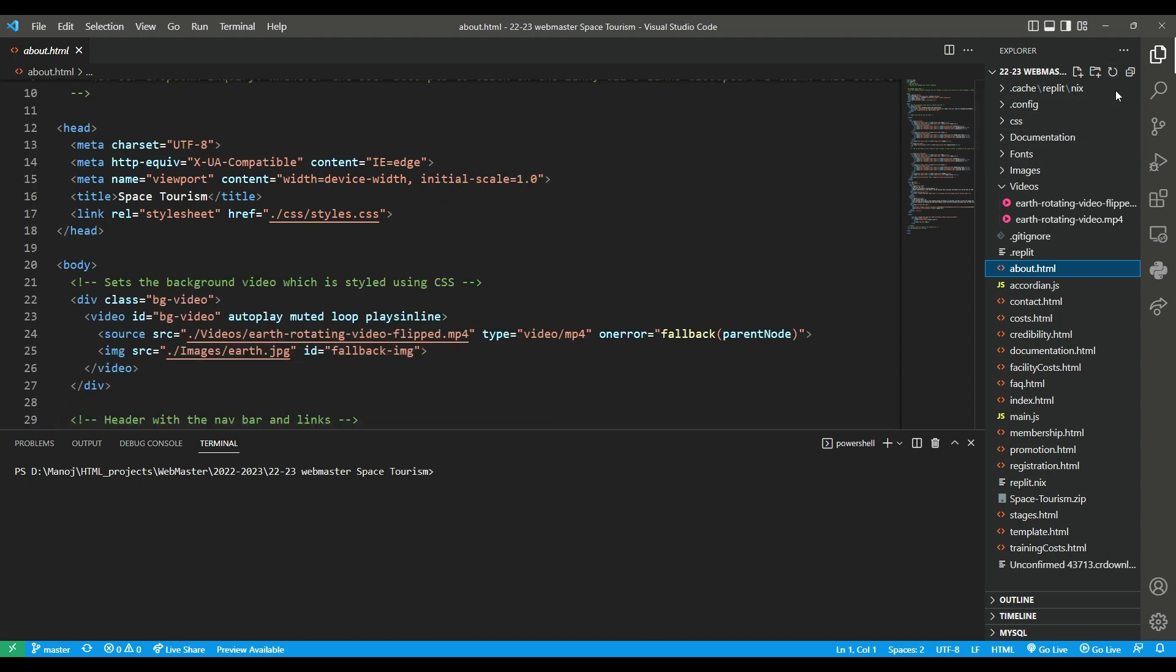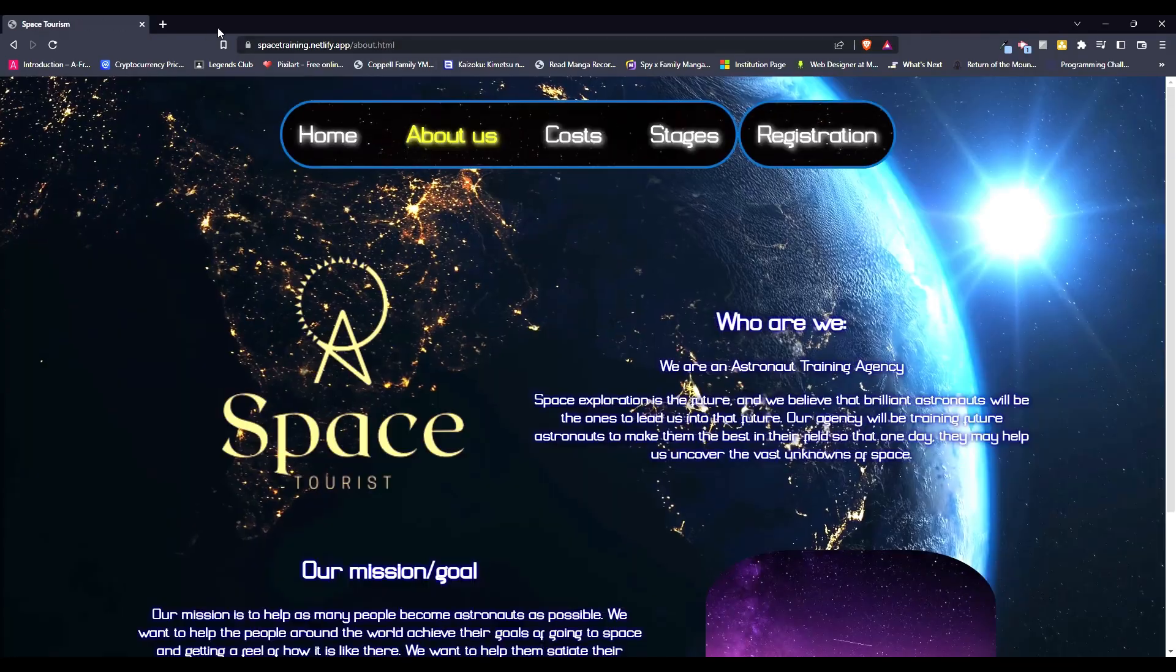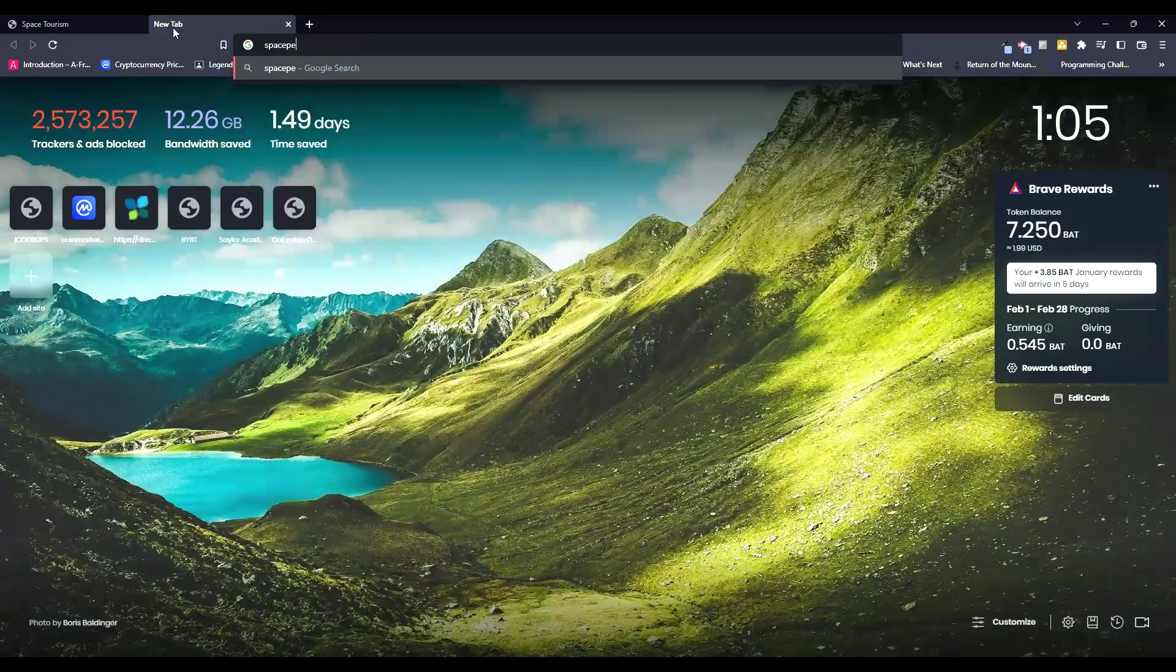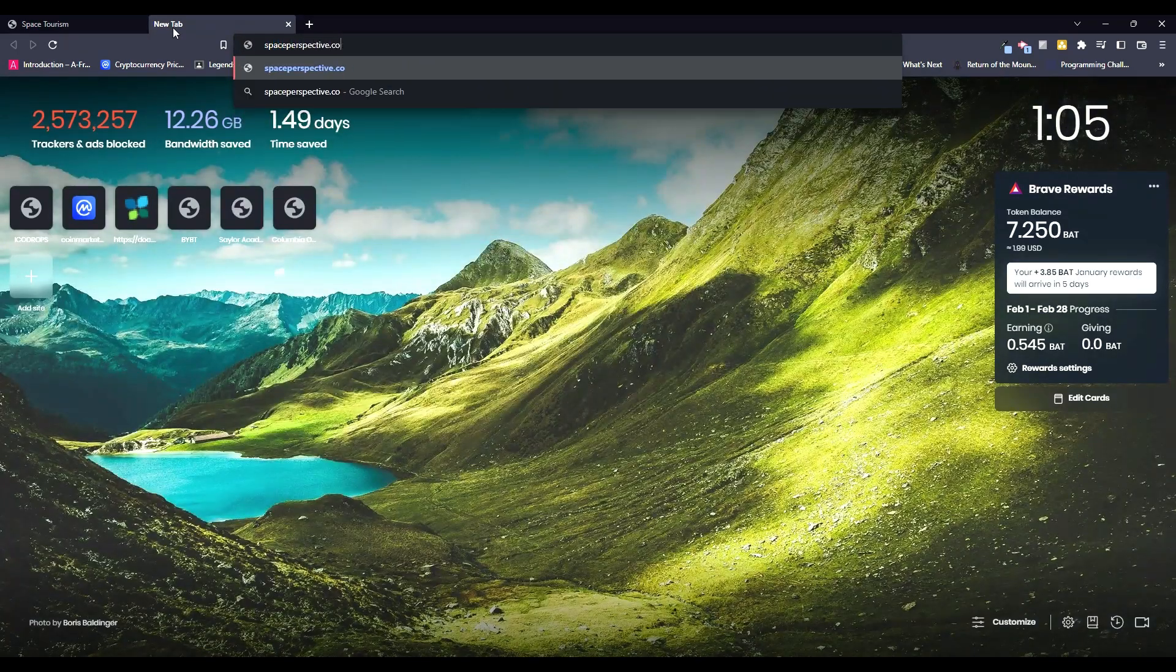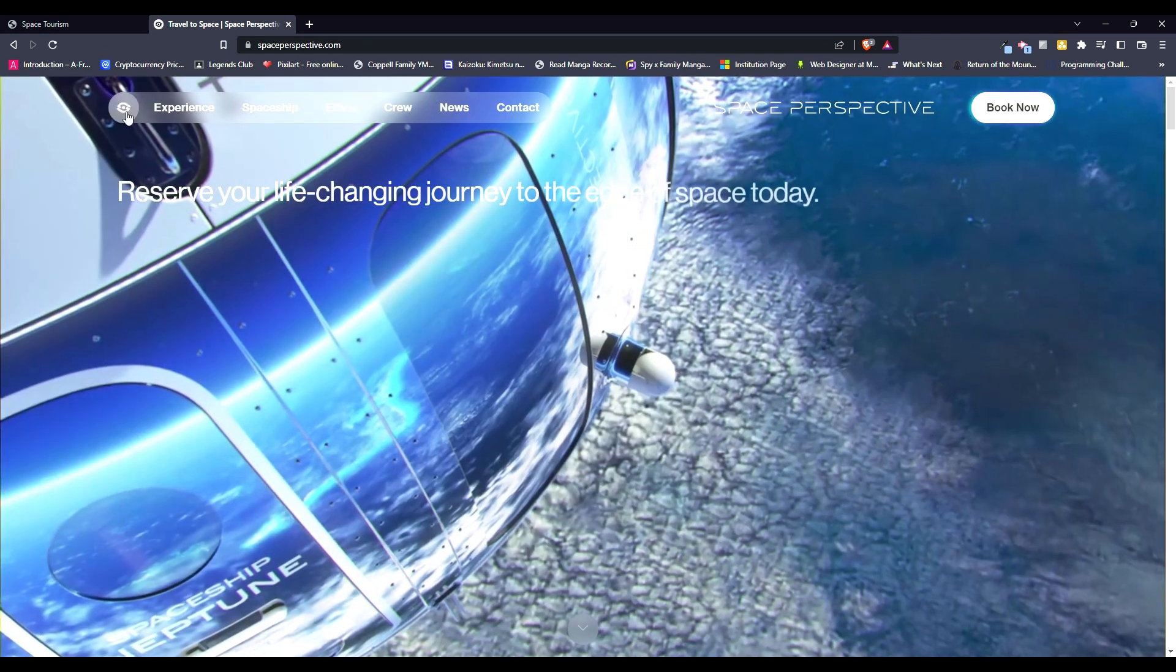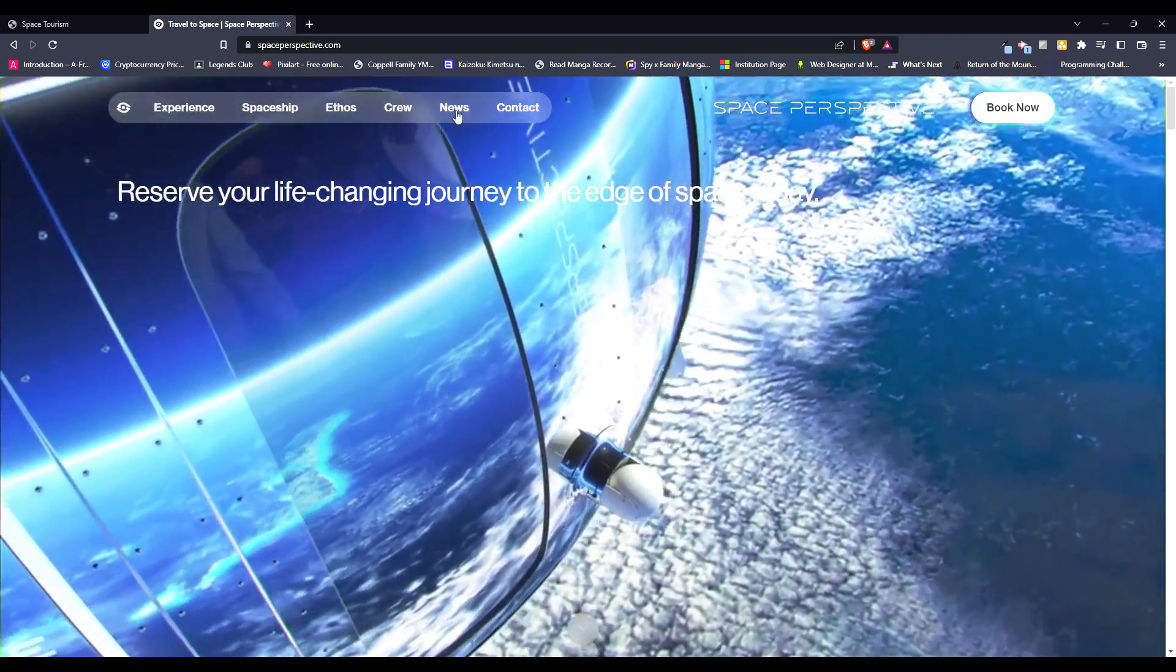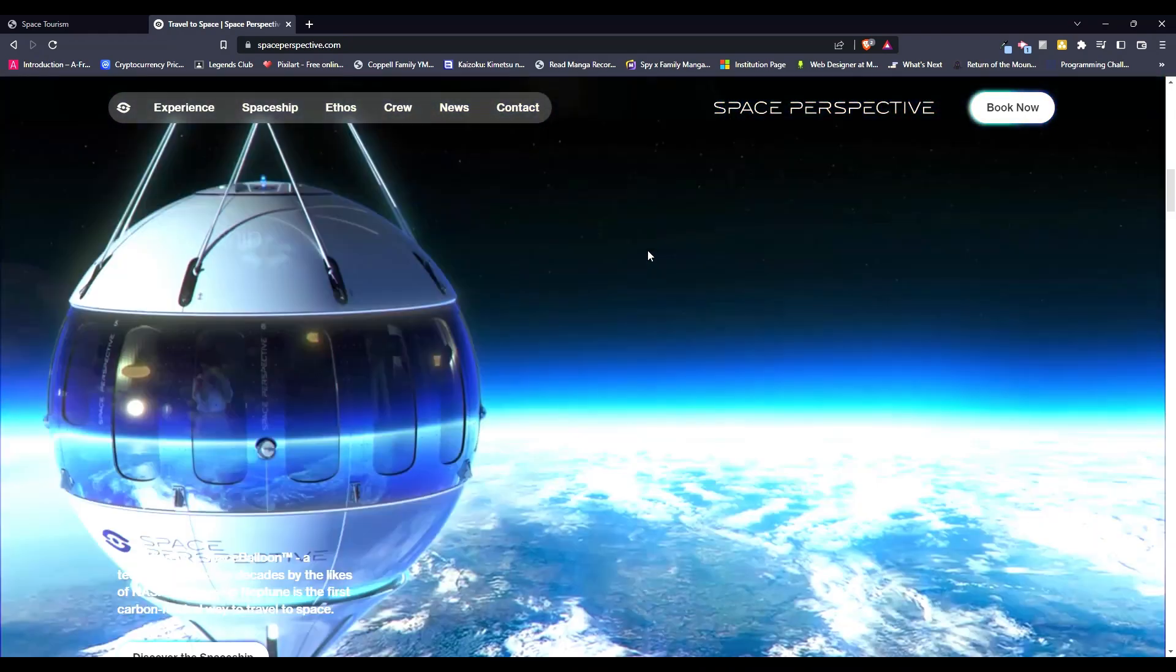So let's look at the page real quick. So I got this idea for this website, like this design from this other website called spaceperspective.com. If you see the website, you can tell there's some similarities, like the top nav bar, it was based on this, and the background video.